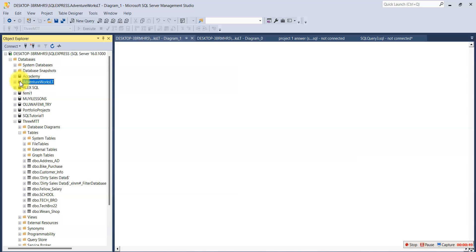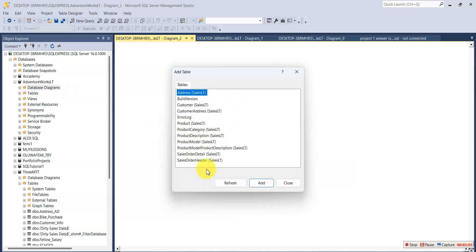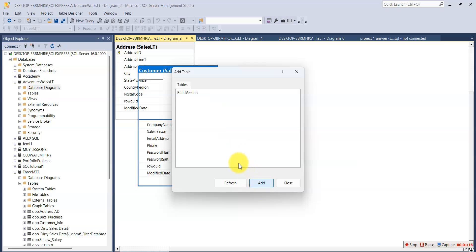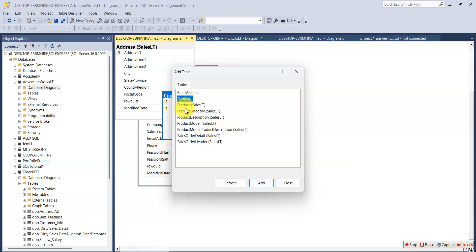The first thing you're going to do is open the AdventureWorks LT database, which I've already opened. Then you see 'Database Diagrams' — click on it, then right-click and select 'New Database Diagram.' These are all the tables in this database. We have the Address Sales LT — we need it, we add it. The version table is not part of it, I don't need it. I need the Customer Address LT, I need it. I don't need the Error Log. I need the Product Sales LT.